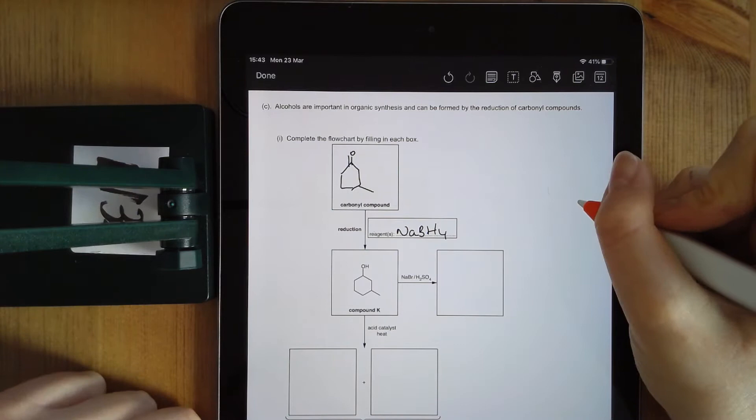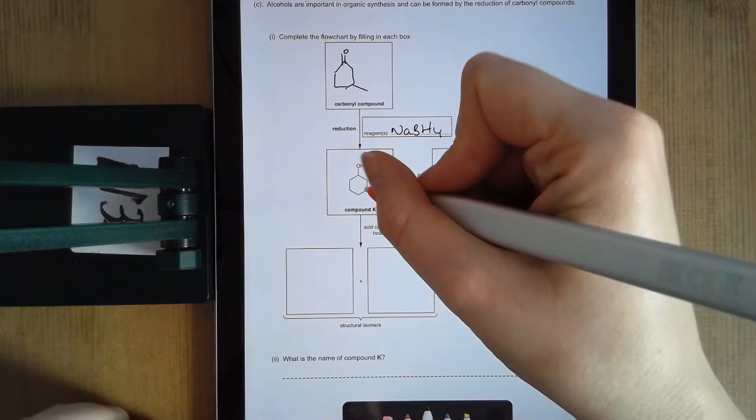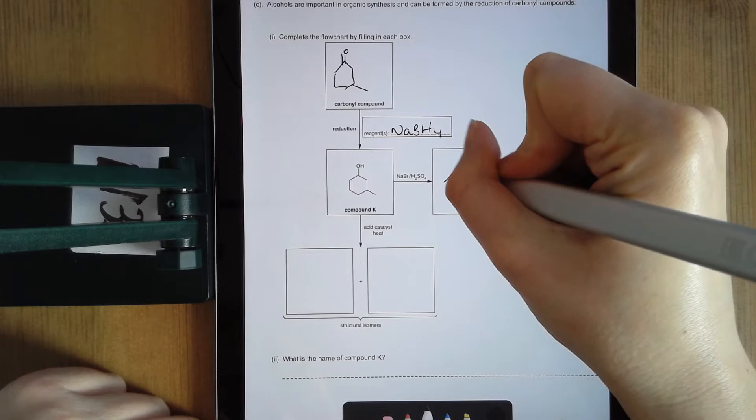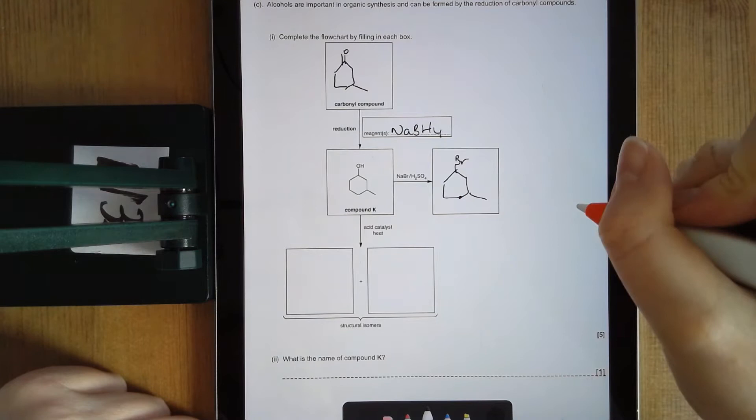The rest of the reactions definitely come across. Starting out with the alcohol, I'm reacting it with sodium bromide and an acid. I'm going to get a substitution reaction and swap out that OH for my bromine.